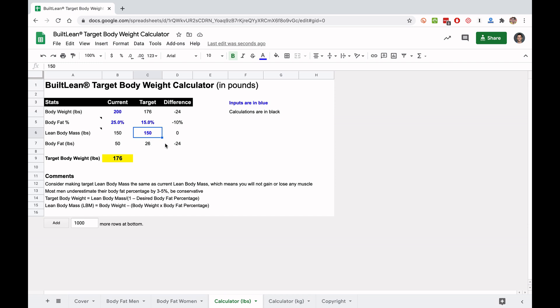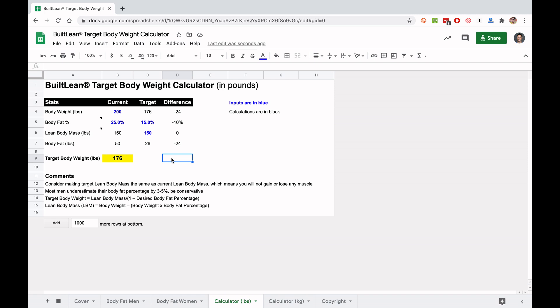And so you can also see the differences in this difference column. So this is a total of 24 pound body weight difference. You can see the body fat percentage difference, etc., and then also the lean body mass in pounds. And so that's it for this quick calculator. I included a link to this calculator below this video in the description. I'm excited for you to check it out and I'll see you in the next video.